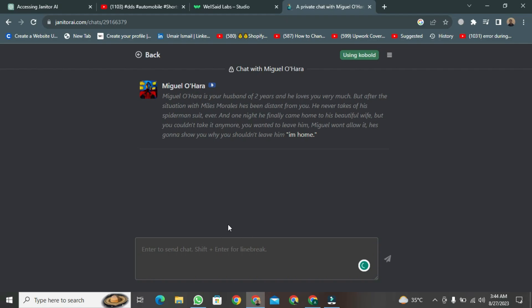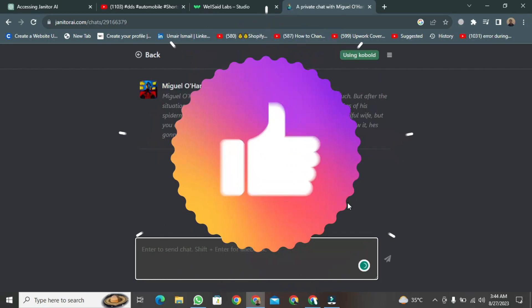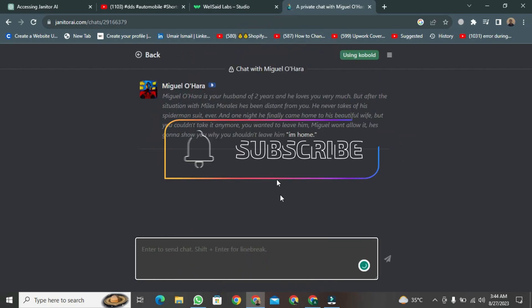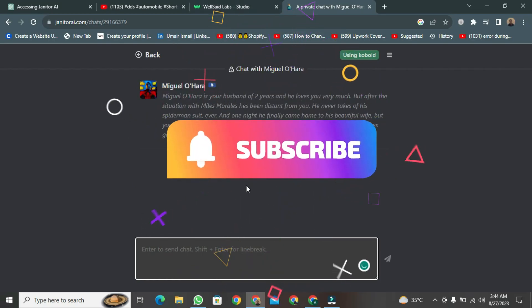That was the Janitor AI tool for chatting with different avatars. If you found this video helpful, please like it and don't forget to subscribe to this channel.